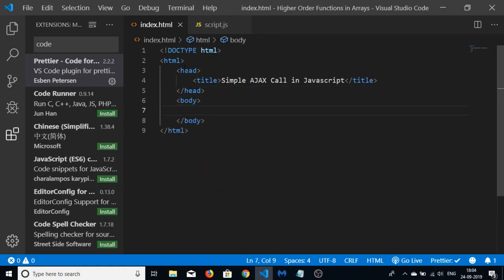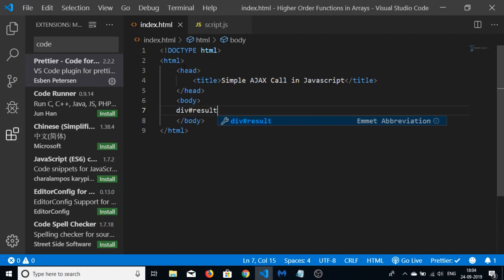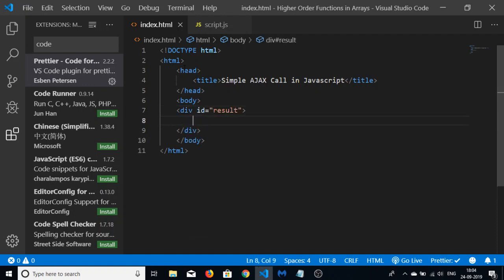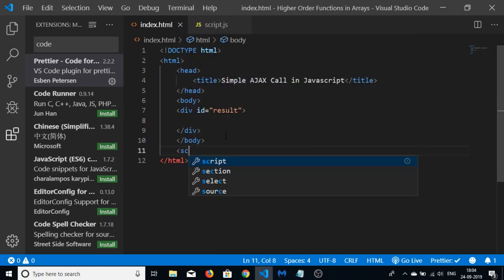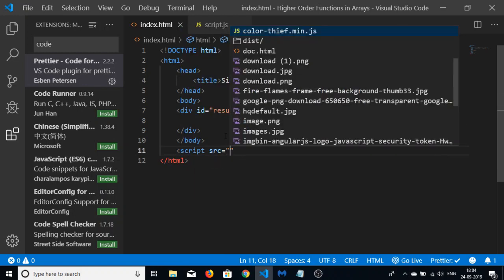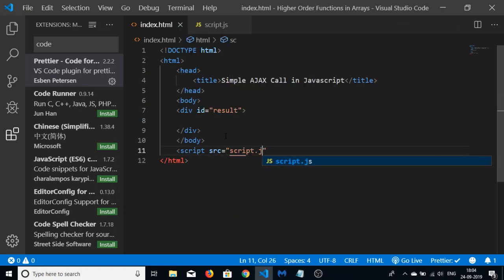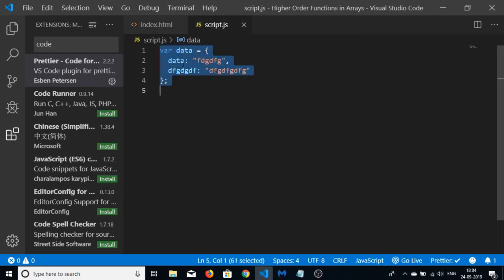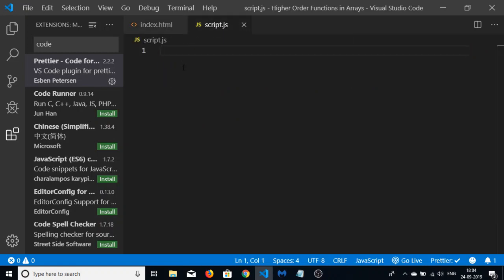We will not be using any third-party library like jQuery — we will be using plain JavaScript. I will have a result div which will hold the results for us, and we will be making a call to the API. Let me include the custom script file.